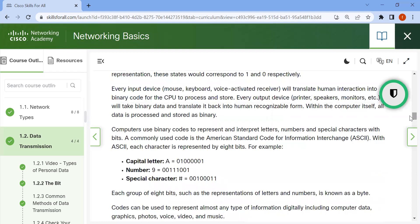Computers use binary code to represent and interpret letters, numbers, and special characters with bits. A commonly used code is the American Standard Code for Information Interchange, ASCII. With ASCII, each character is represented by 8 bits. For example: